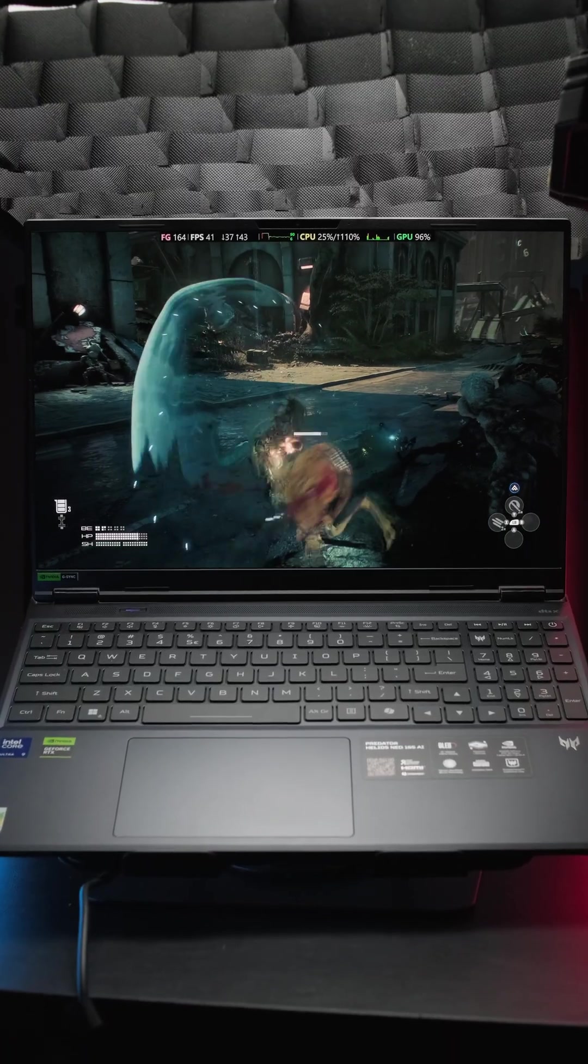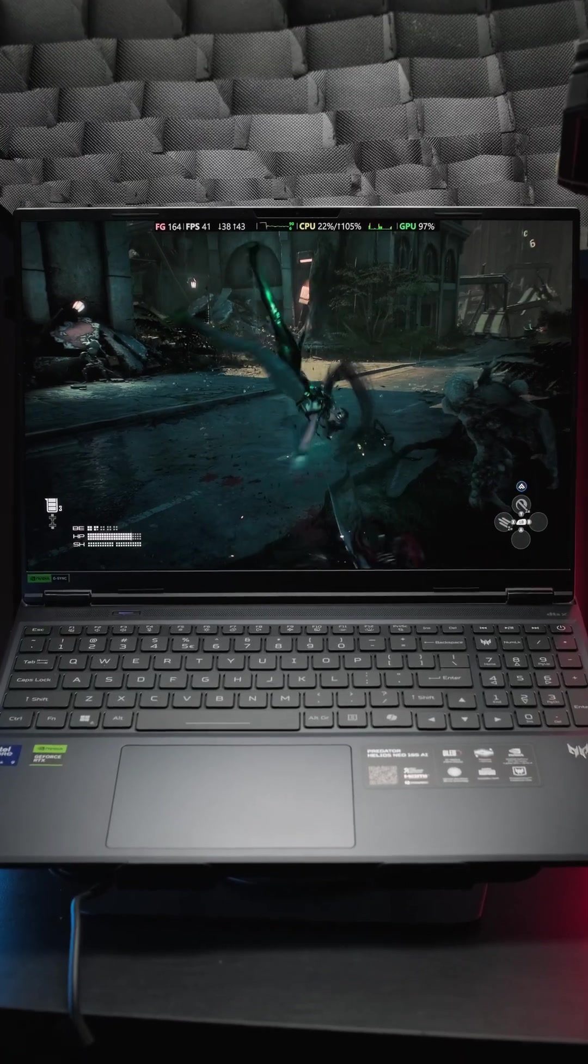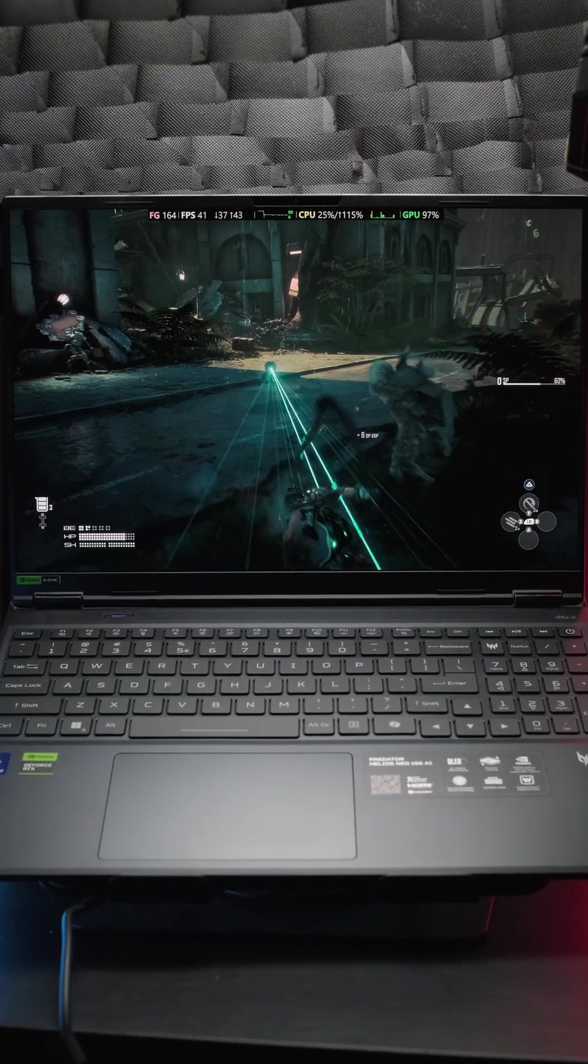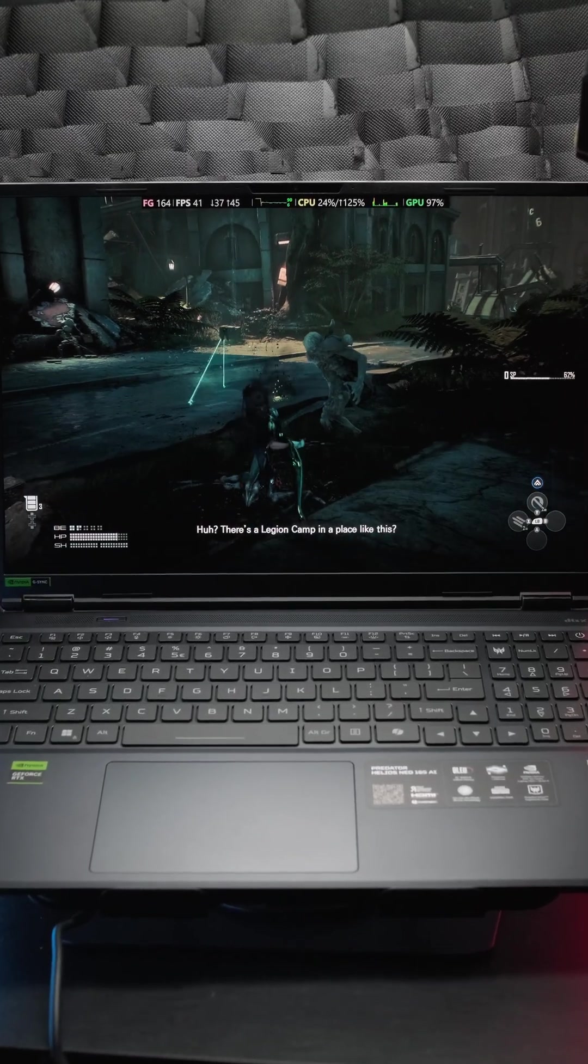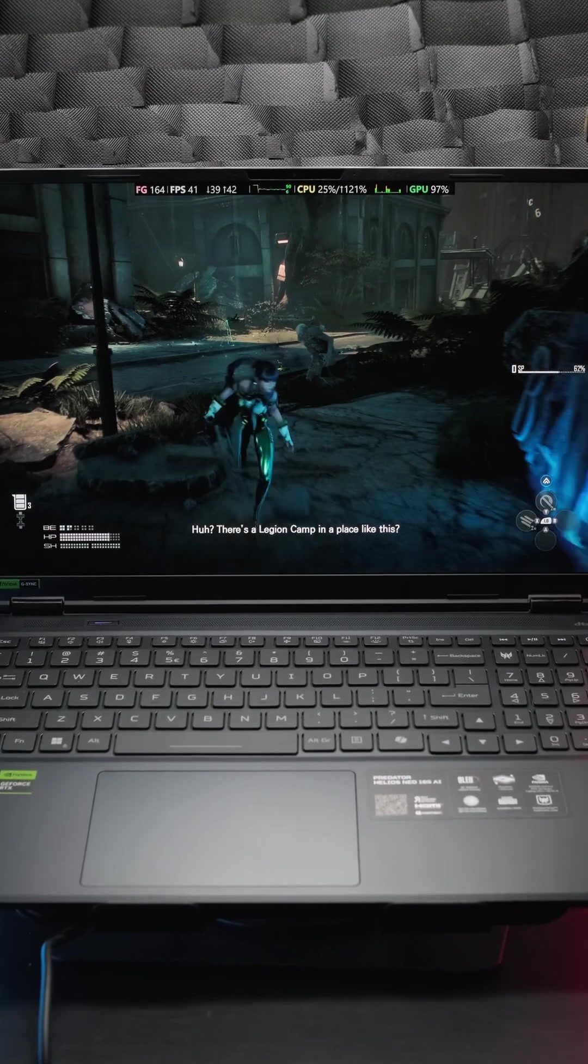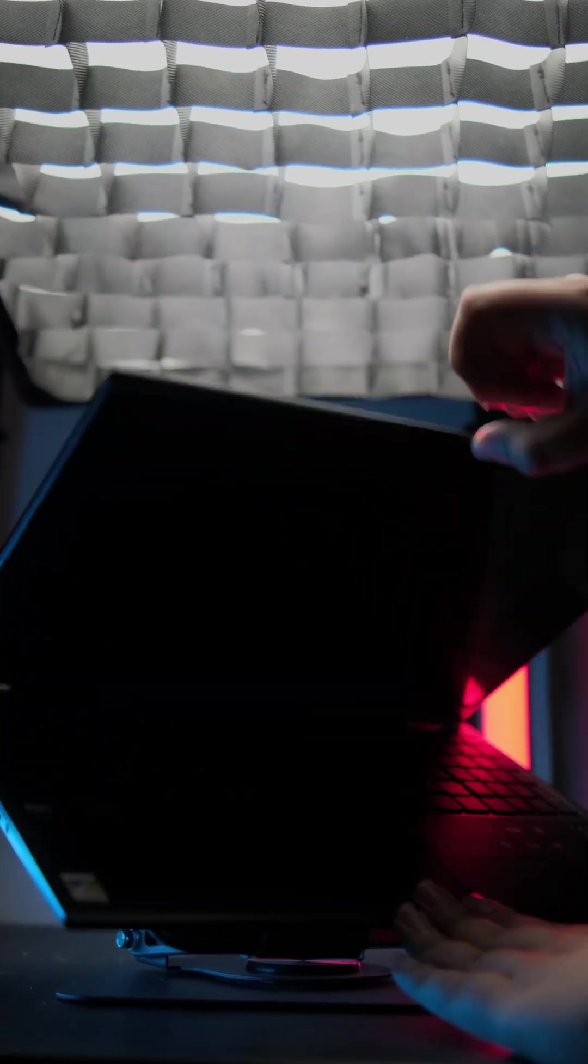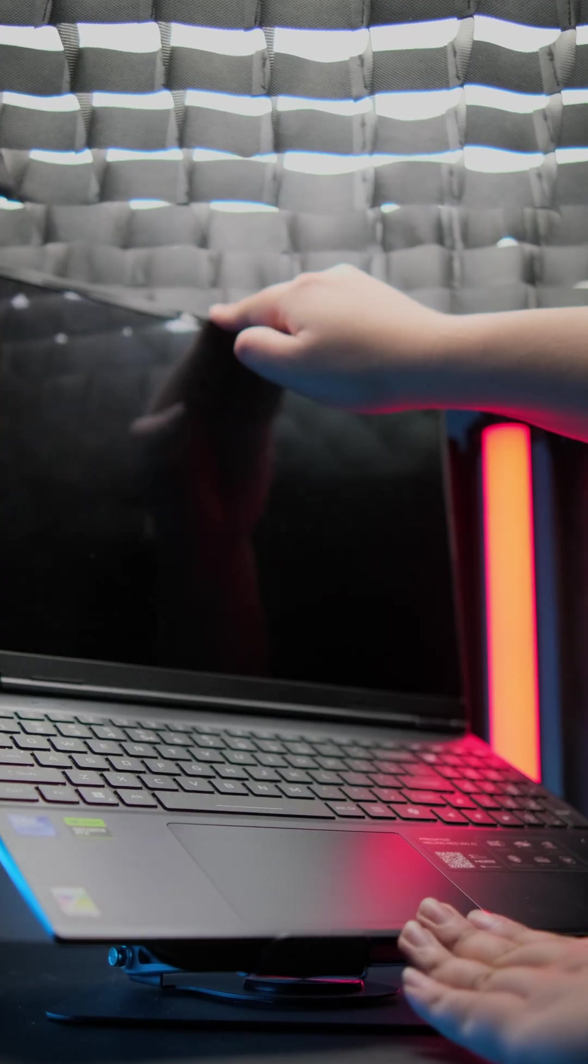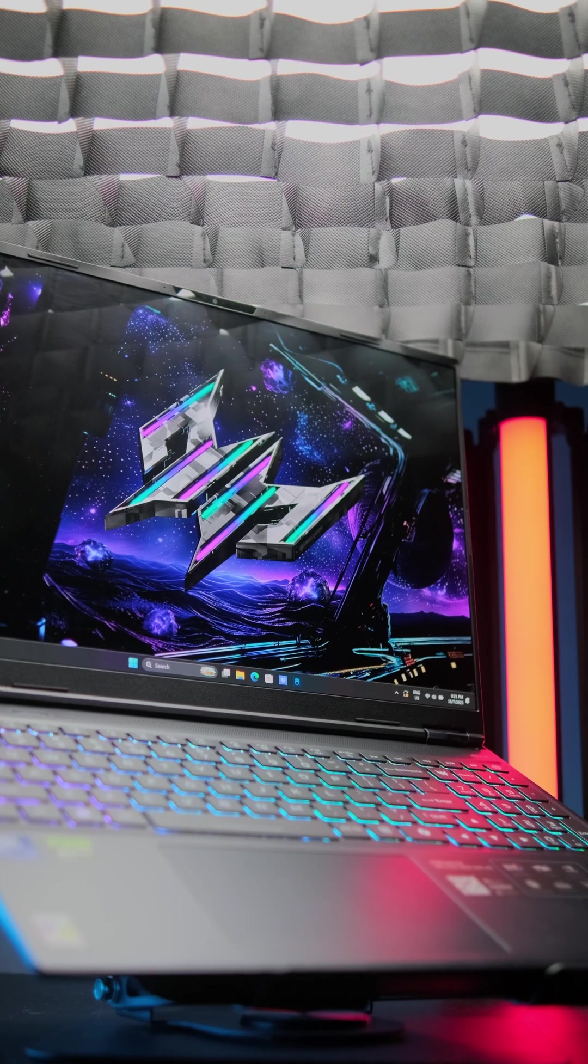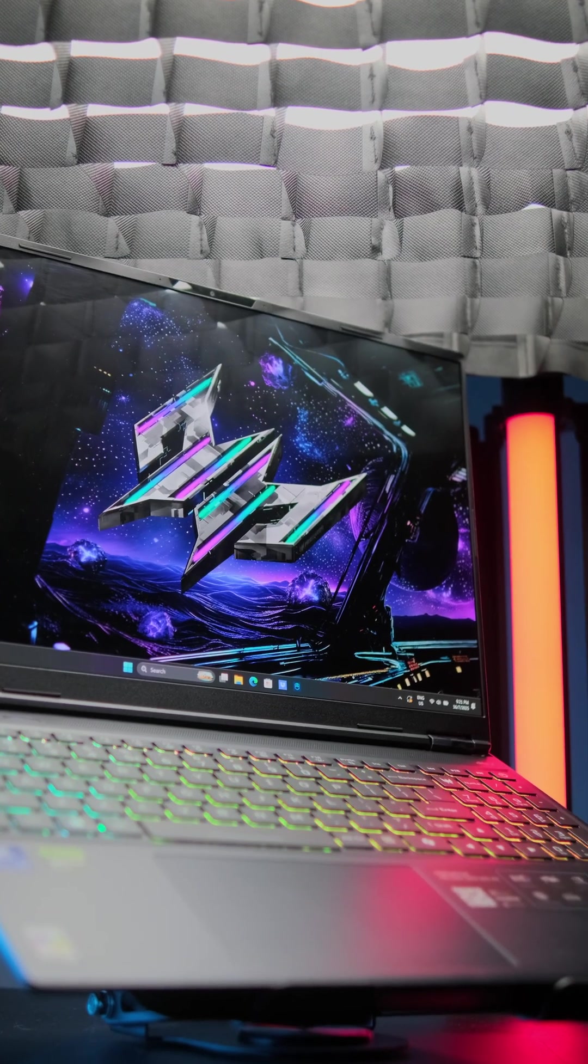If you're looking for a laptop that can handle all modern AAA titles without a hitch, this might be the one for you. The Acer Predator Helios Neo series is among the most versatile gaming laptops available today.